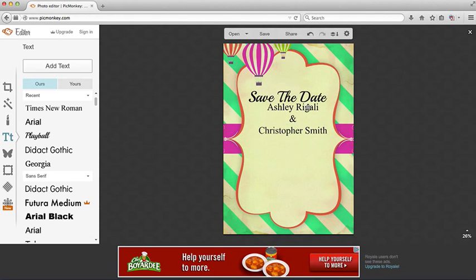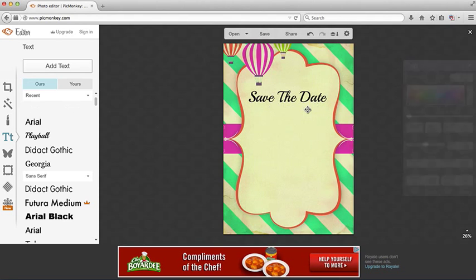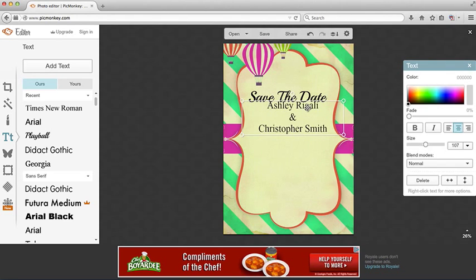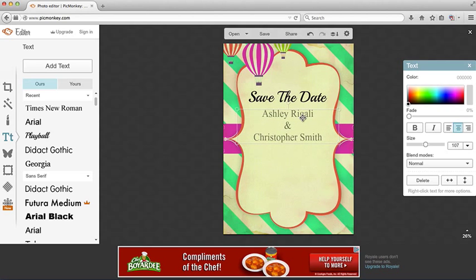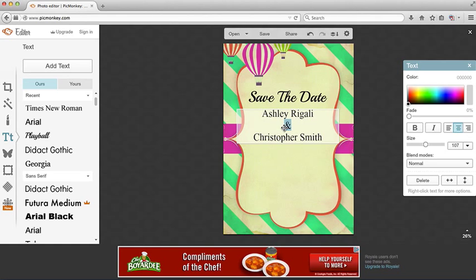I want to kind of move that into position. I think I want to make the ampersand just a little bit smaller.